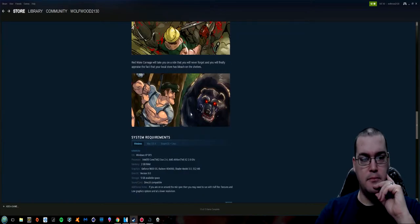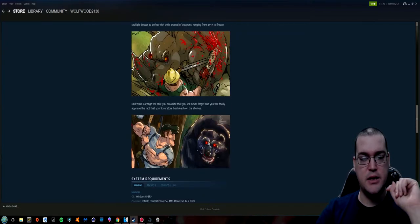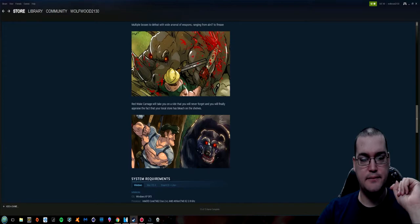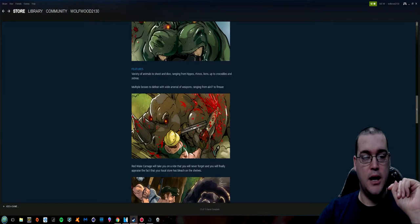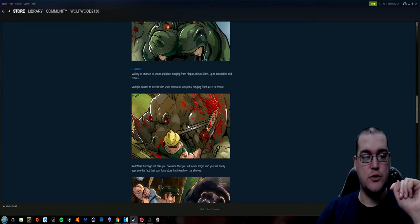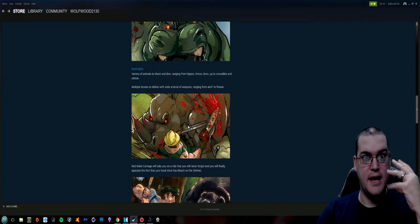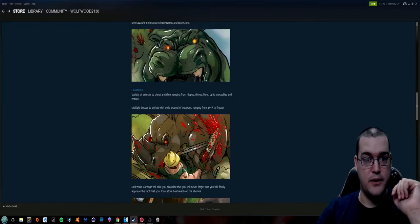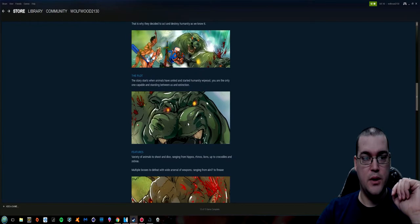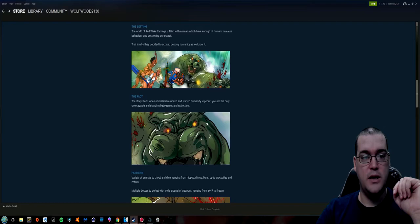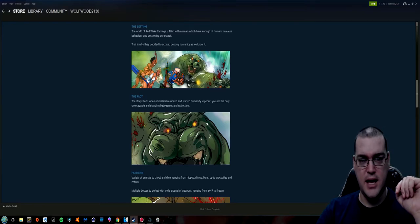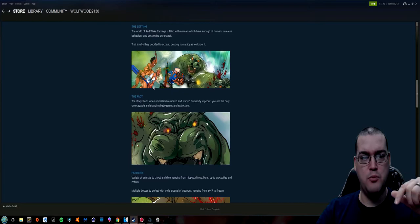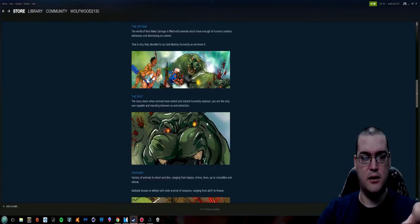Yeah some dank meme humor for you there. We've got a guy with a baseball bat about to hit a grizzly in the face. Okay so I hope that's in the game. A guy with a chainsaw and a shotgun being nibbled on by a rhinoceros with like possessed eyes. I'm sure that'll be in the game.